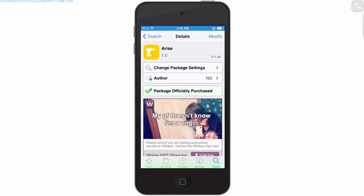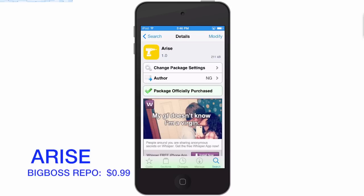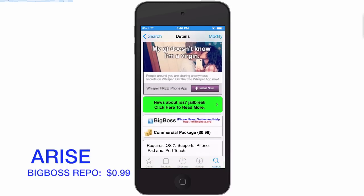Hey YouTube, it's Mitch at modmire.com. Today we're gonna be recapping the top five best tweaks of the week. The first one we're gonna look at is called ARISE and you can get this one in the Big Boss repo for 99 cents.